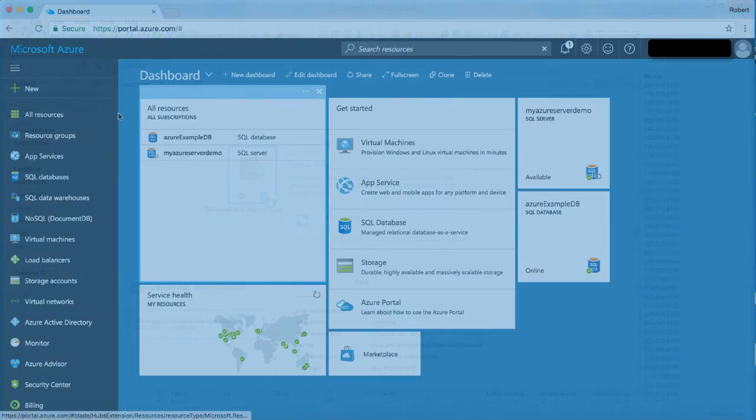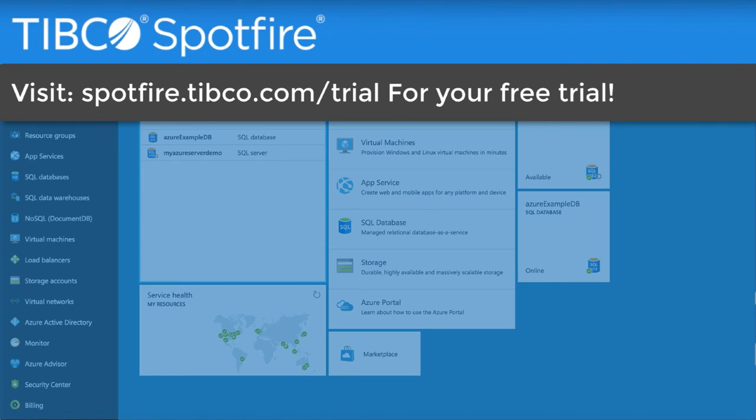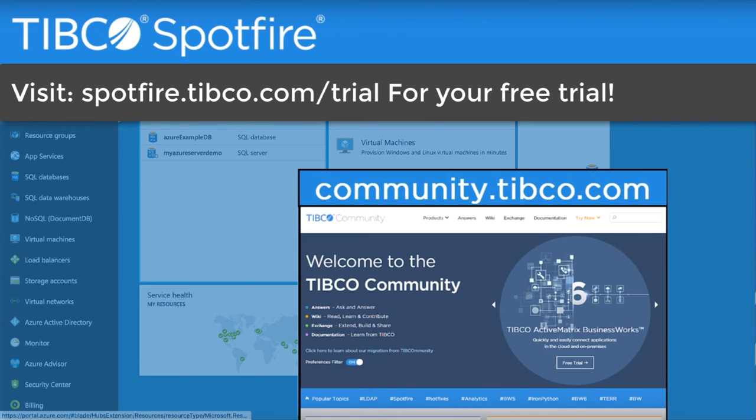You can connect to your Azure SQL database today by going to spotfire.tibco.com. If you have any questions, head over to the Spotfire community where you'll find thousands of people who are working together to solve real analytics problems.